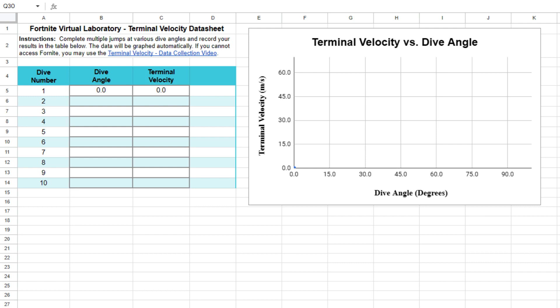You're going to do multiple dives off this platform at different angles of attack, and for each of those, you're going to measure the terminal velocity your player reached with that particular skydive. I've provided you with a data collection sheet so you can record your observations and make a graph of how terminal velocity depends on dive angle. My hope is that you can get into Fortnite and do this skydiving yourself, but if you don't have access to Fortnite, I've also provided a data collection video linked at the bottom of this video that will allow you to complete the lab as well.